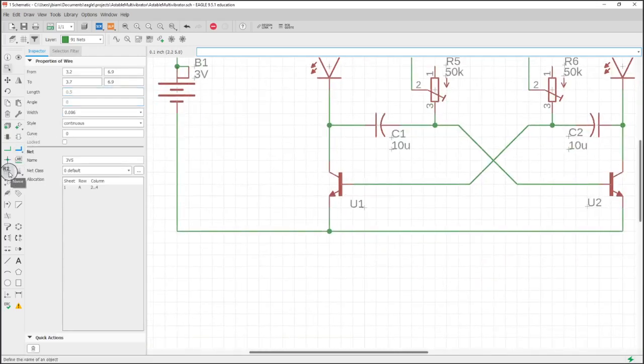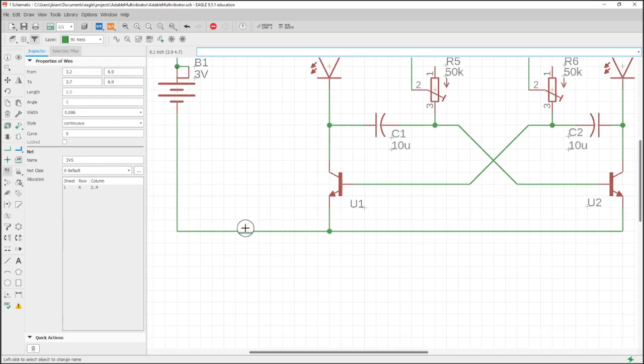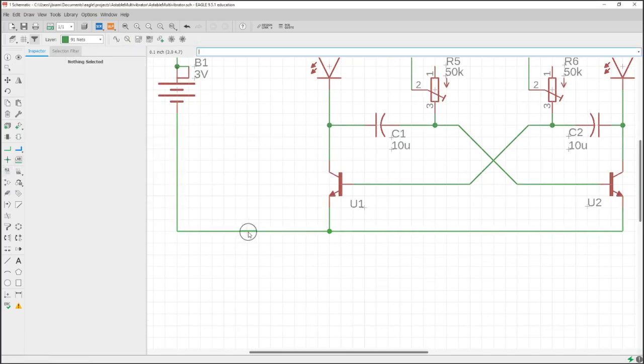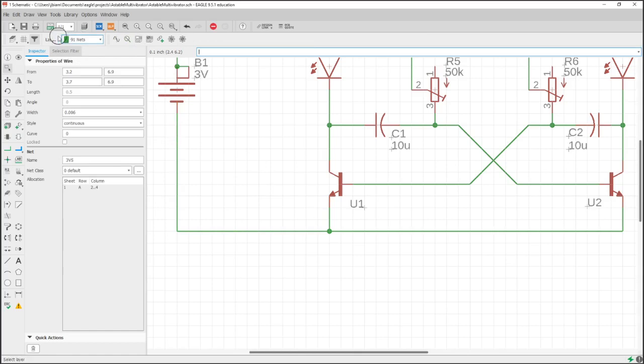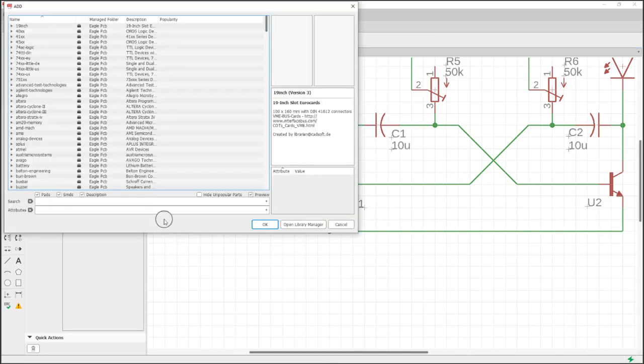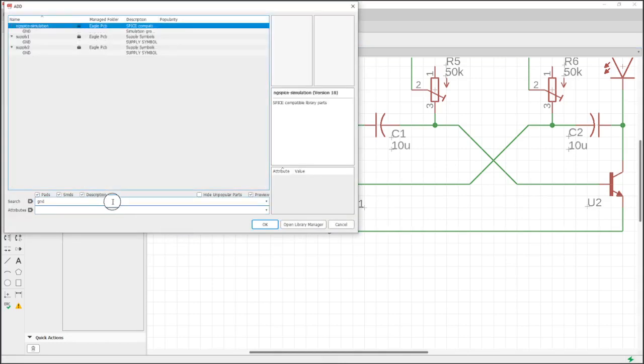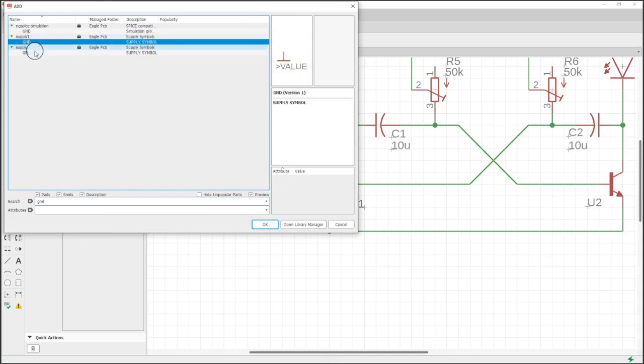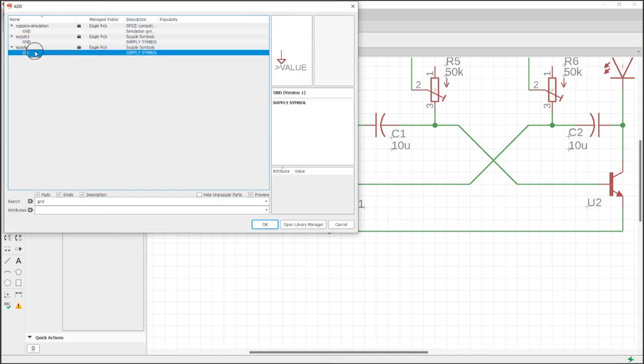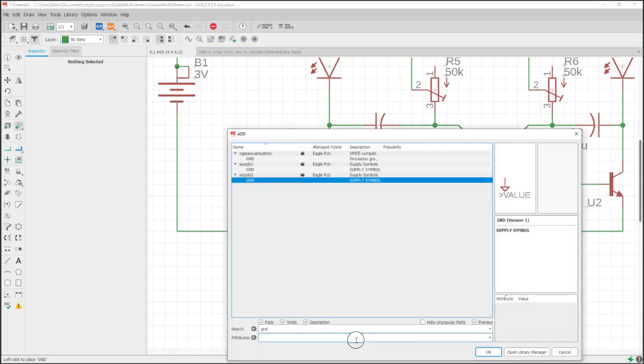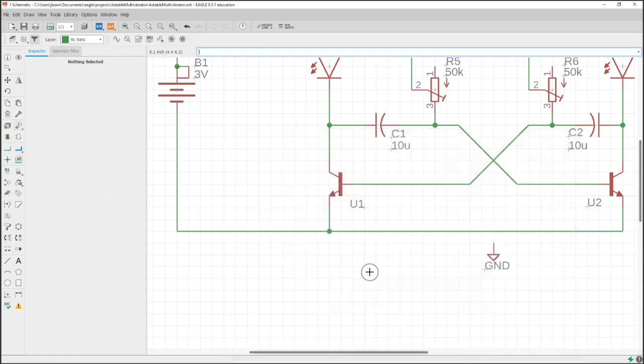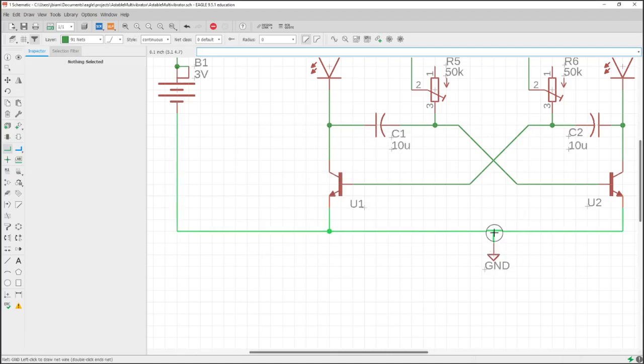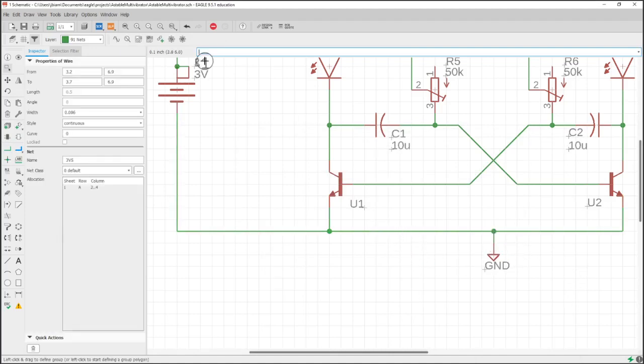And something I forgot to do was name this trace ground. I'm going to hit escape because I don't want to actually print it. But it's a ground. Another way you could do it is add a ground symbol or part. So if you go into the library and you search ground, you've got several options. I usually like this one. And if I connect that to it, it will default the name to ground.